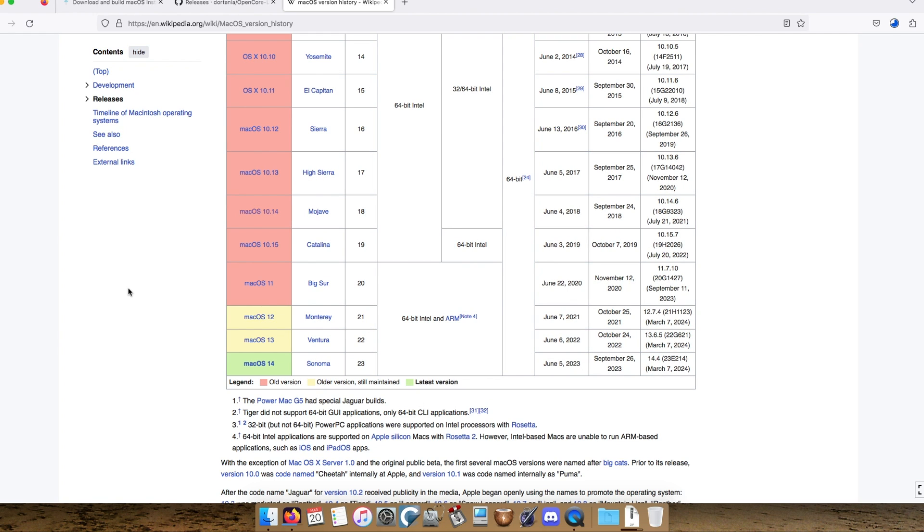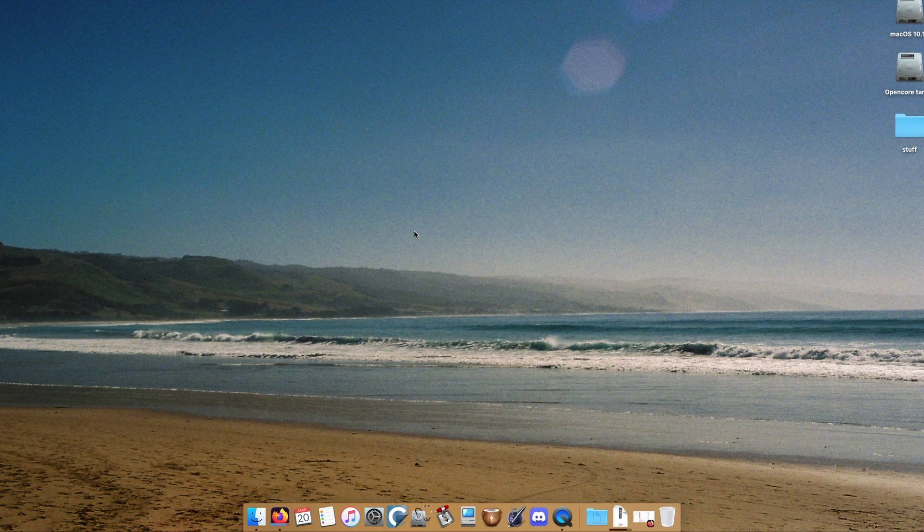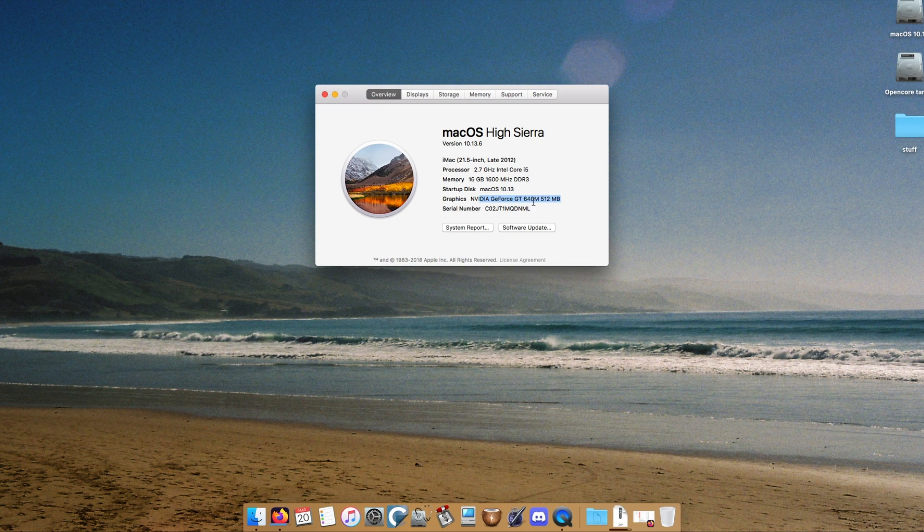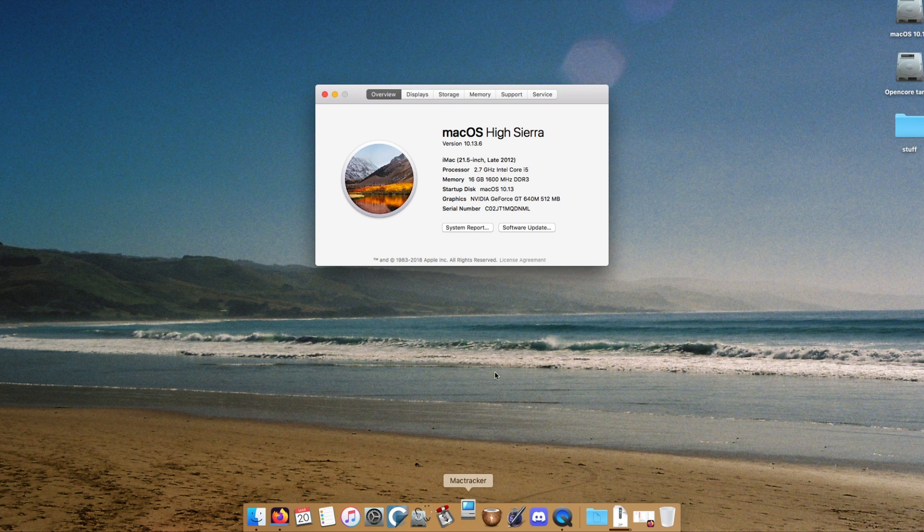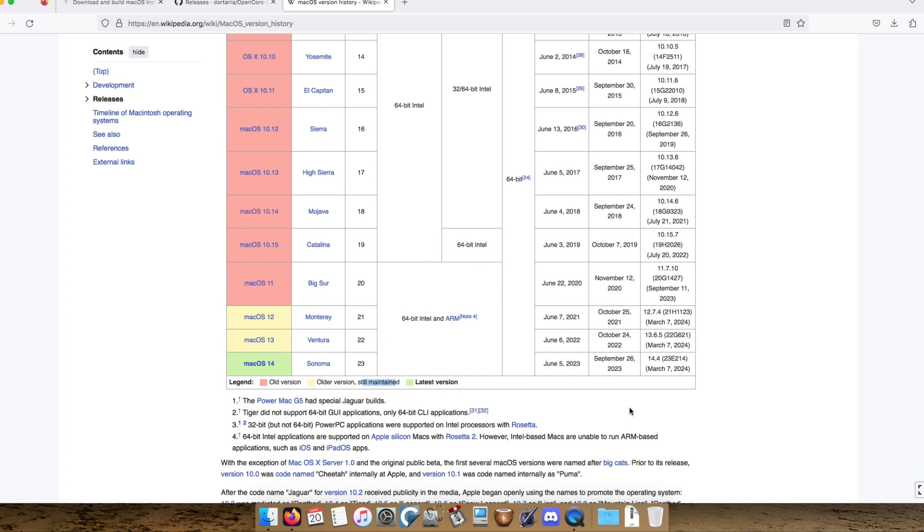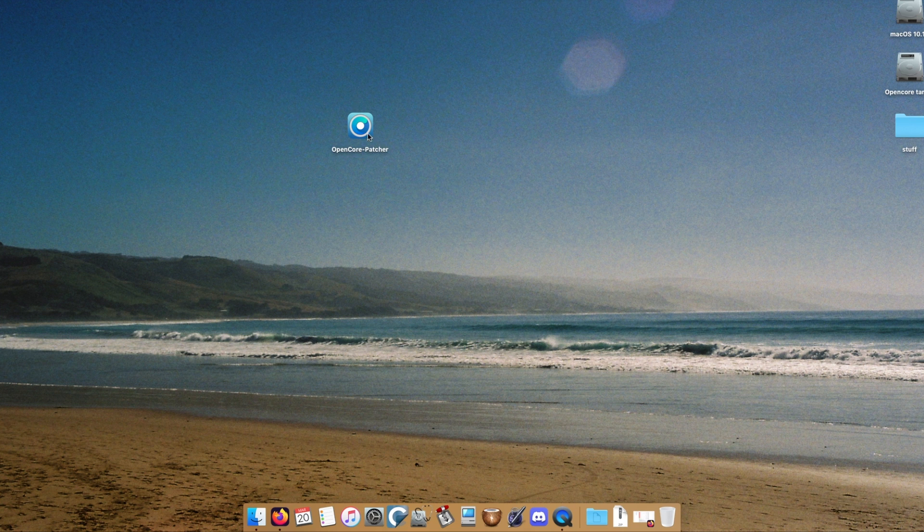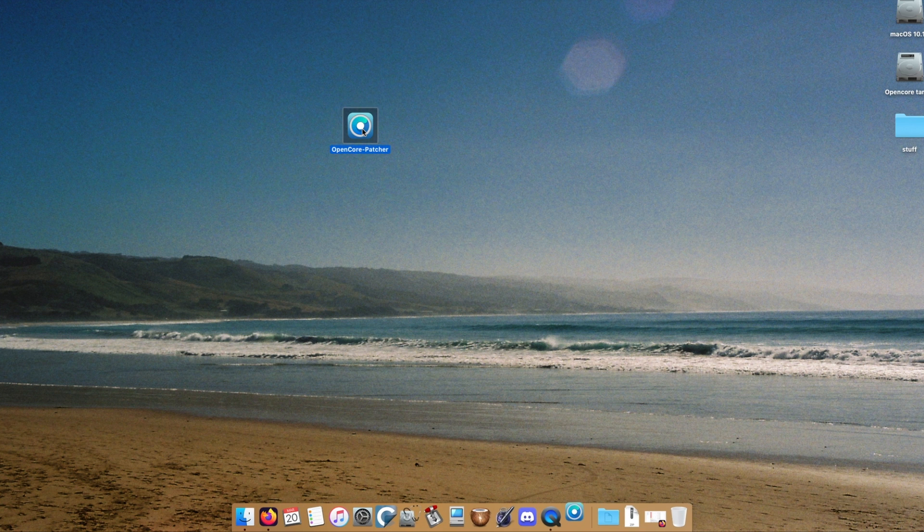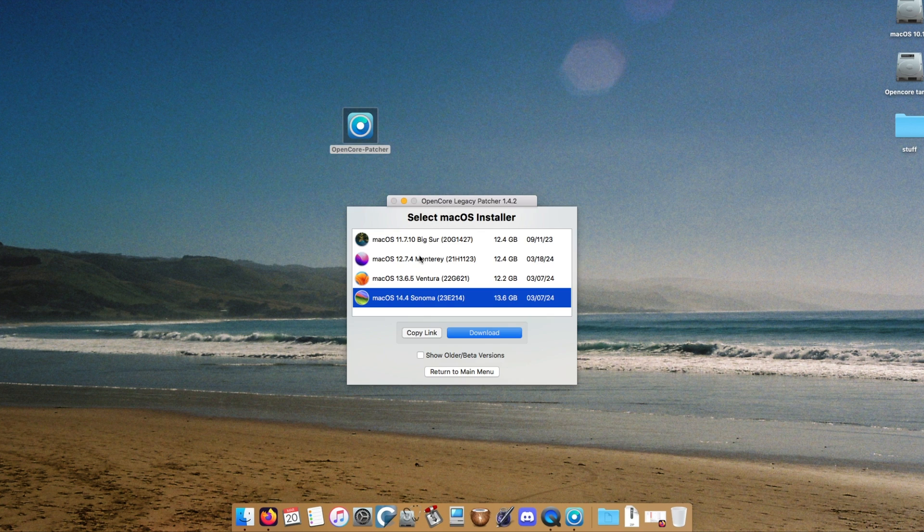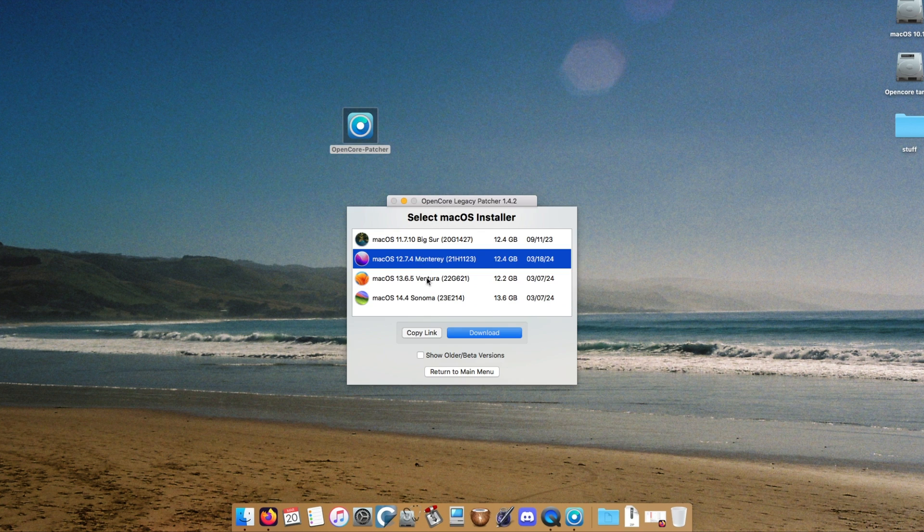Both the machines in question here are from the same year, but this one, if we go to about this Mac, has double the RAM that the MacBook Air did, we have a GPU which is more powerful than the integrated HD4000, and a faster processor. It's faster, but not by heaps. So I think I'm going to veto Ventura. I just think installing that would be a repeat of what we experienced on the 2012 MacBook Air. My gut is telling me we should try Big Sur, but this chart here is telling me to install Monterey because the version is still maintained. So let's open the patcher, download macOS installer, and we'll choose Monterey.